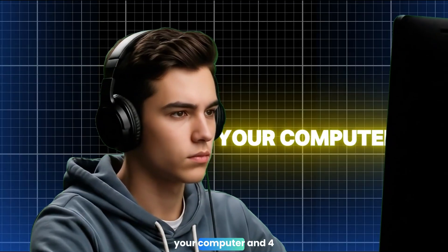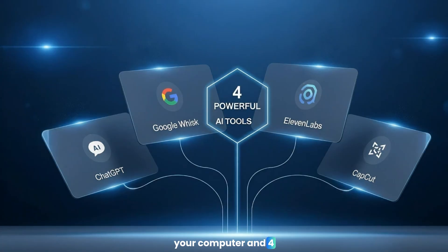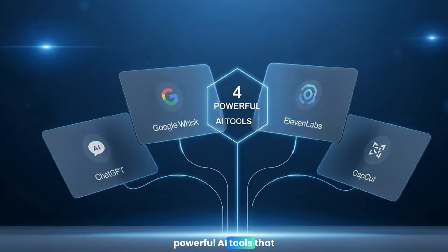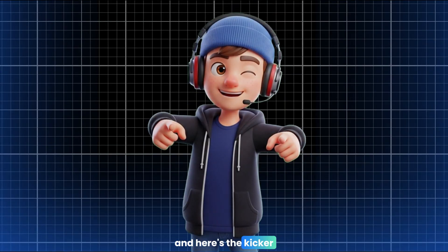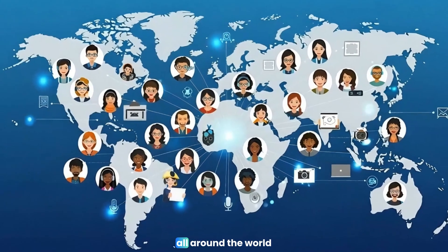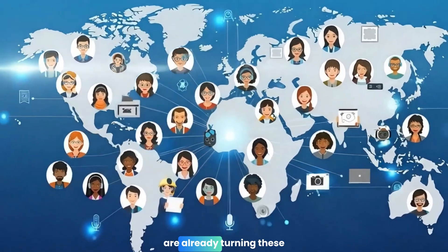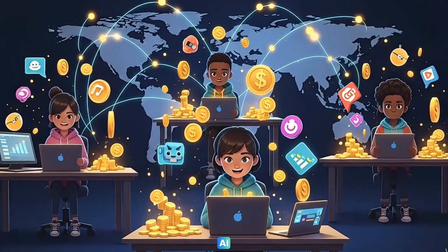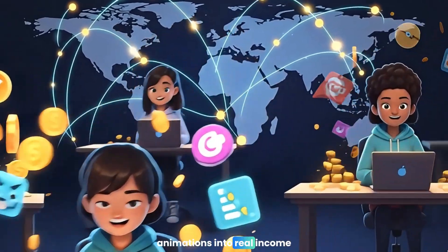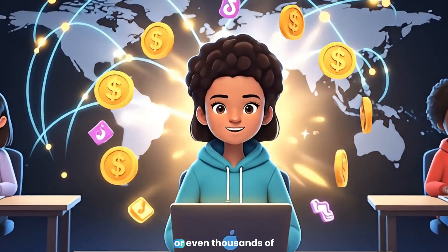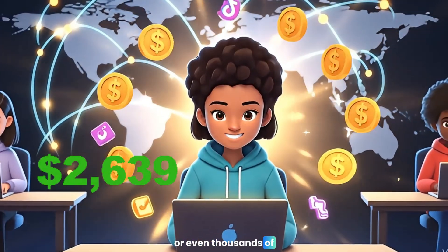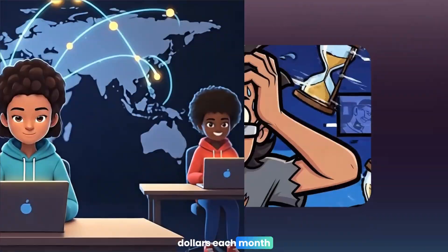Just you, your computer, and four powerful AI tools that cost nothing. And here's the kicker. Creators all around the world are already turning these AI animations into real income streams, earning hundreds or even thousands of dollars each month.